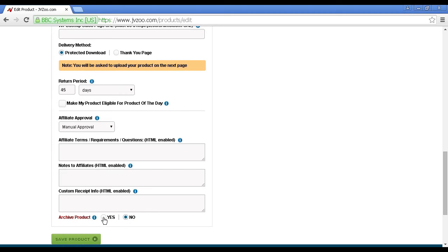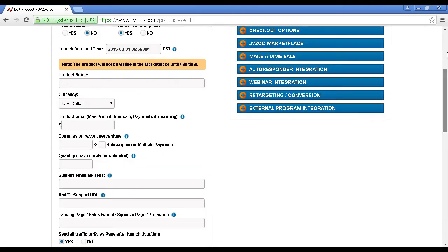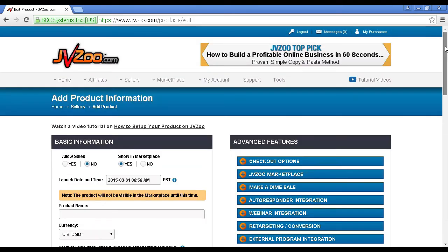When you archive a product, you actually delete it, so it's best to keep that as no, as long as your product is on sale. A couple of other things that I'll just show you over on the other side here.